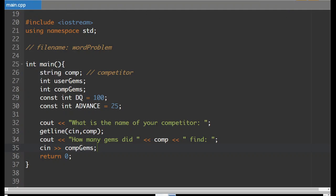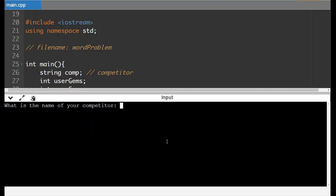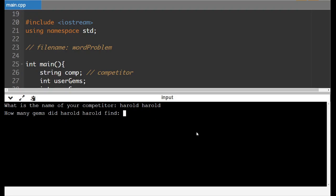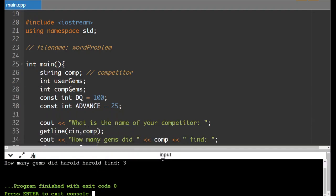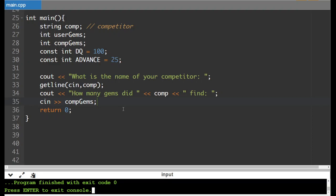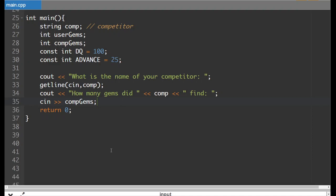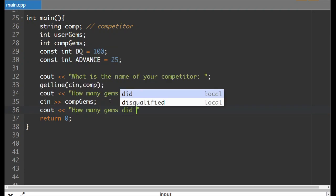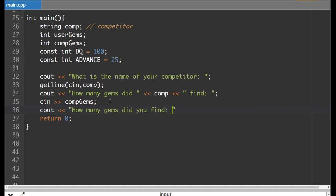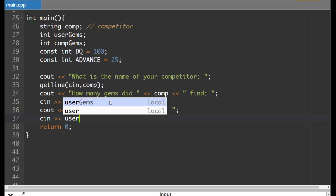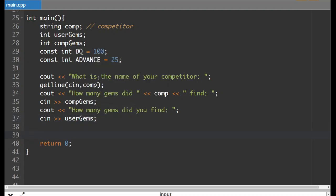So we'll verify that this is working and run the program. It asks: what is the name of your competitor? Let's go with Harold Harold. And now it says how many gems did Harold Harold find? We'll say 3. Now we need to prompt the user for how many gems they found. So 'cout' — how many gems did you find — and 'cin user_gems'. Now we're ready to put our responses.